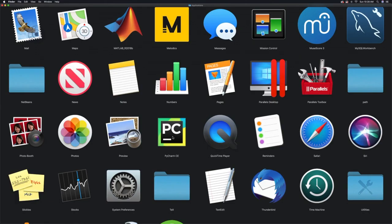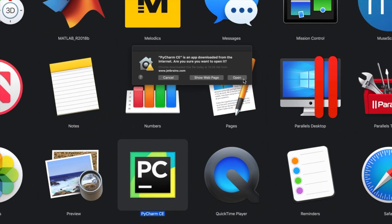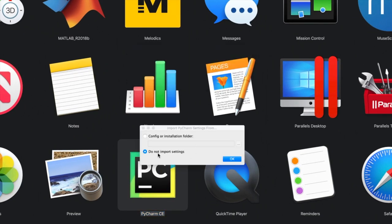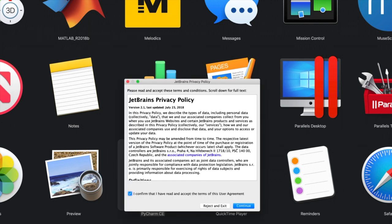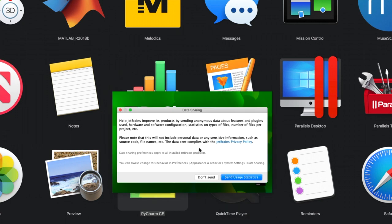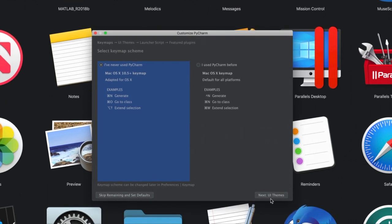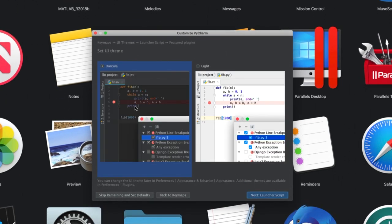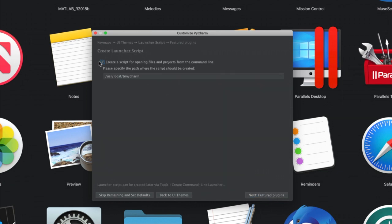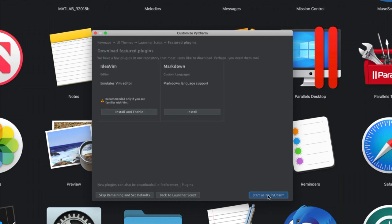PyCharm now shows up in your Applications folder, so double-click on it. You're going to see a little message — click on Open. Mark it as do not import settings and click OK. Confirm and click Continue. You can choose whether to send data from your PyCharm application or not. Select where it says I've never used PyCharm, then click Next. You can decide to use the dark or the light theme and click Next. Click that you want to create a script for opening files and click Next. Don't worry about any plug-ins, then click Start Using PyCharm.